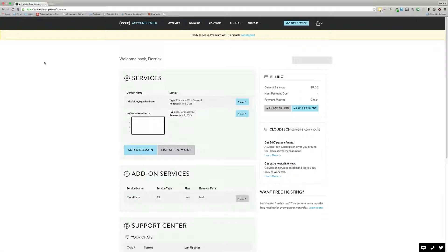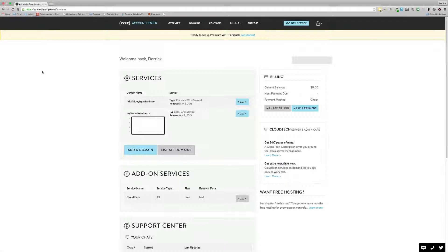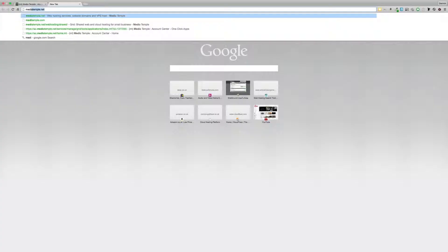Hi guys, this is Derek Brady from myhostedwebsite.com. Today I'm showing you a video on MediaTemple Managed WordPress. I've just signed up for one of their new plans, which is a personal managed WordPress plan that gives you two sites. Let's go to their website.